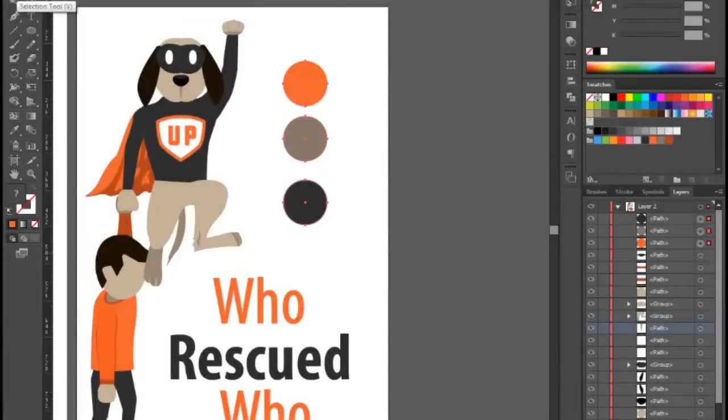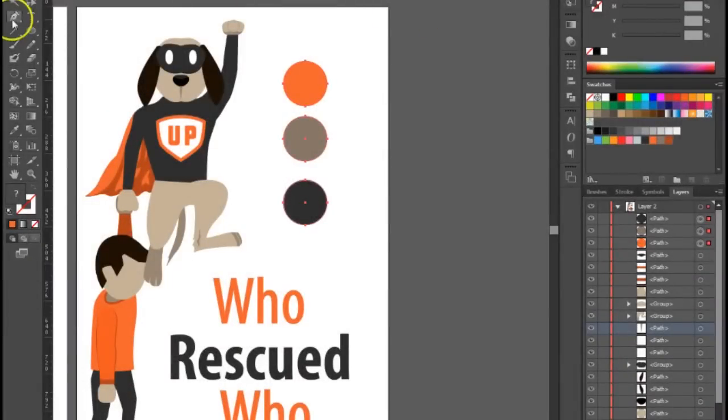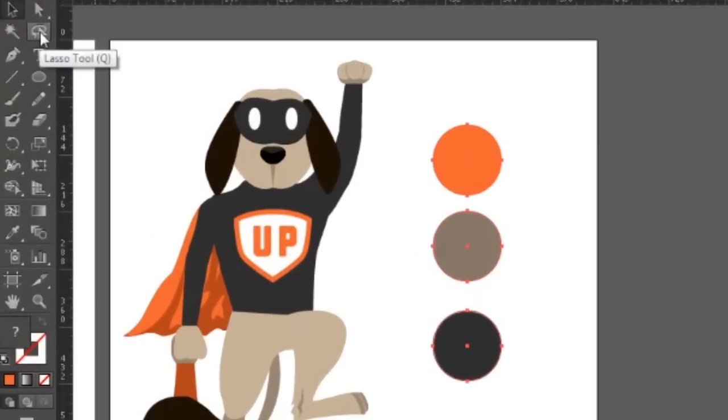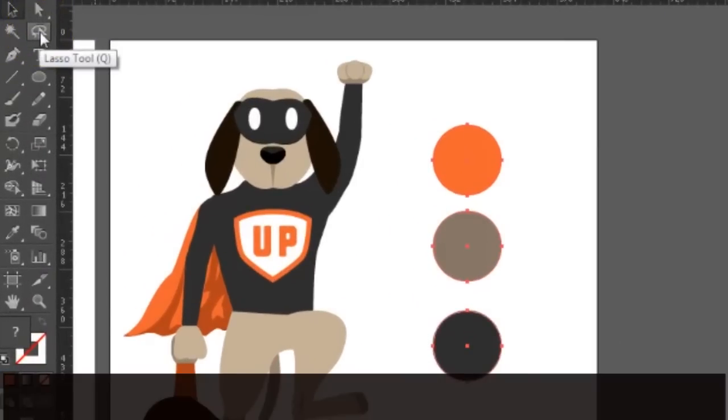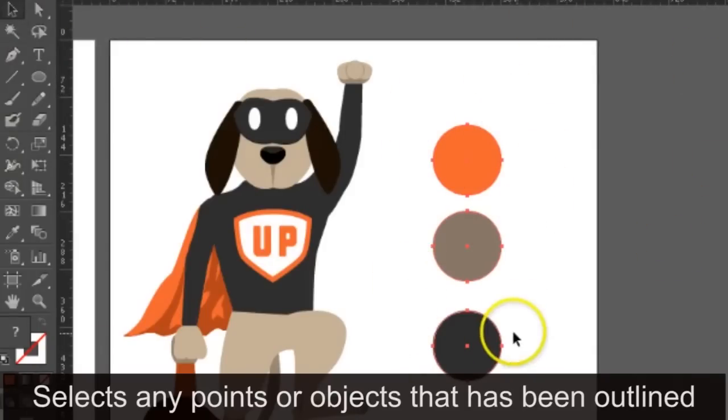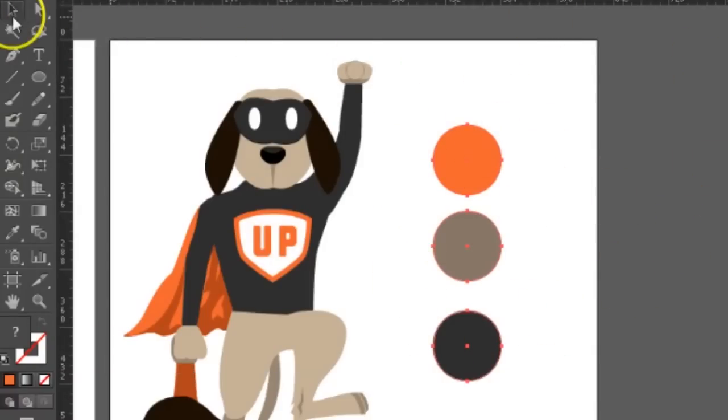All right, back again with another tutorial. In this tutorial we're going to cover the lasso tool. The lasso tool has the ability to highlight any object or point that you want selected. It's somewhat similar to the selection tool.